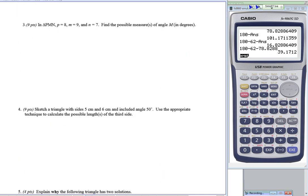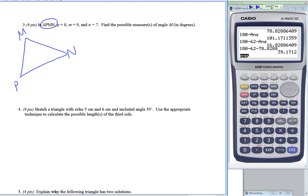Turning to page 3, we have triangle PMN. Little p across from angle P is 8, little m across from angle M is 9, and little n across from angle N is 7. Since I know three sides — SSS — and no angles, I cannot use the law of sines; I need two of the same letter pair. So I'll use the law of cosines.